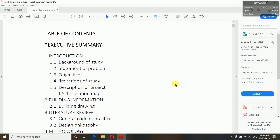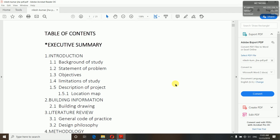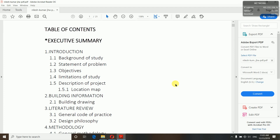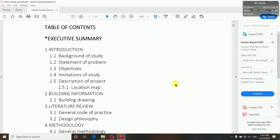So first, the first part will be the introduction — introduction of our project. It will include background of study, statement of problem, objectives, limitations of study, description of project, and the location map.